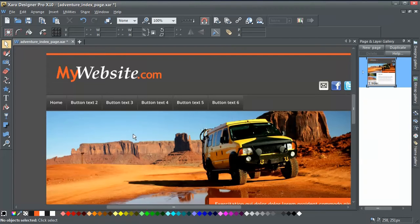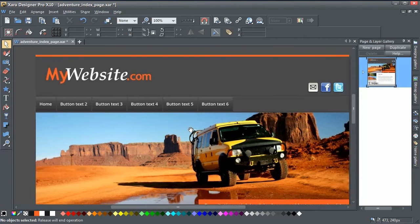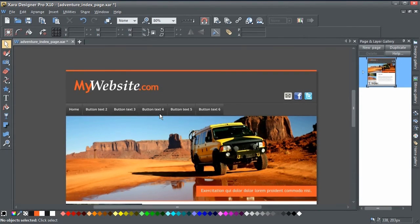Hello everybody. In this video I'm going to show you how to add and customize a drop-down menu to your nav bar in Xara Web Designer Pro. The same technique also applies to Xara Web Designer. I've opened up this example website here — it's just a one-page site to show you how this works.